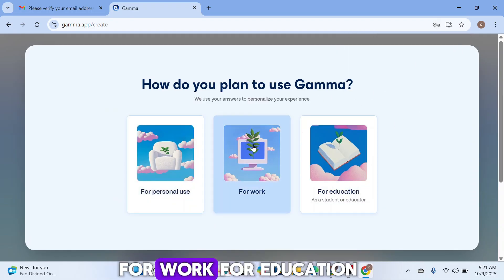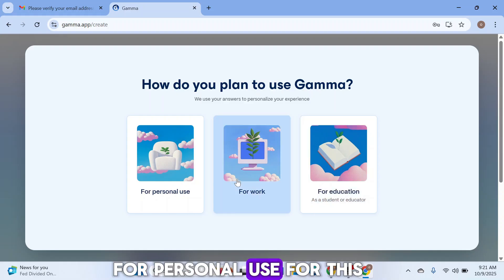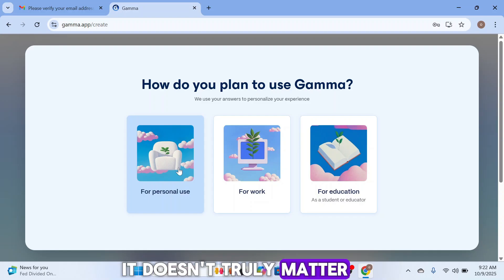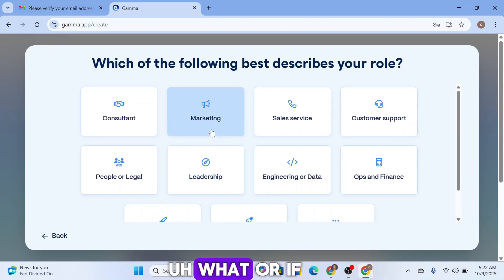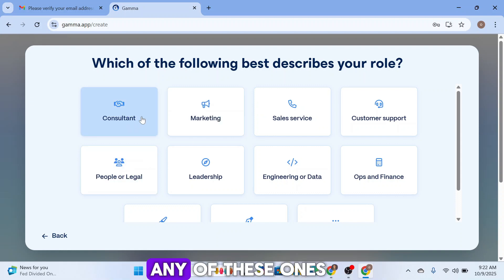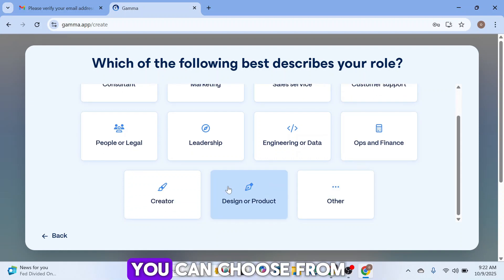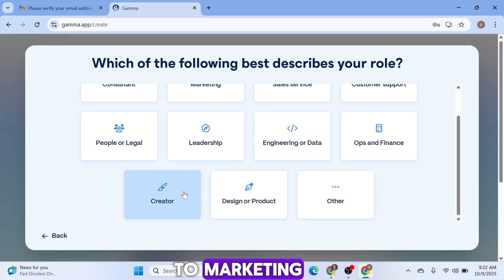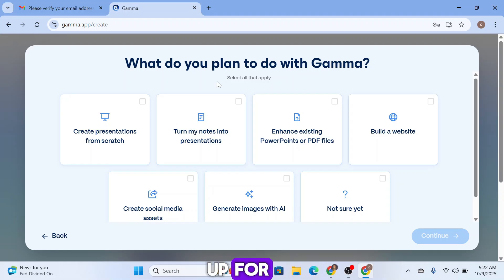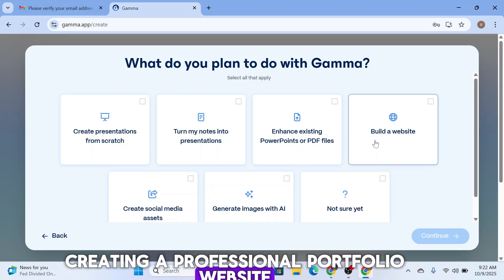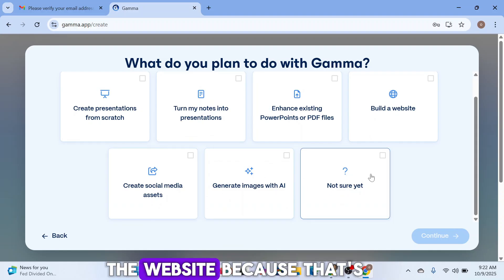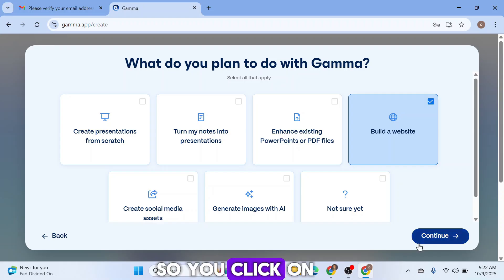Now set up your Gamma account. You can choose whether it's for work, education, or personal use — for this tutorial, let's say it's for work. Select a role that best describes you — there are plenty of options, not limited to marketing. When asked what you plan to use Gamma for, choose 'Website,' since that's what we're doing here.